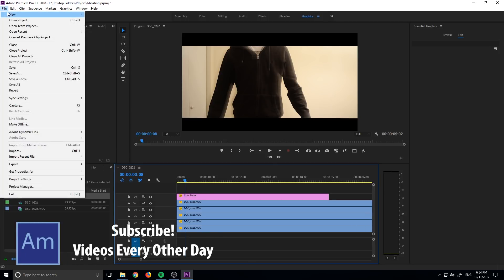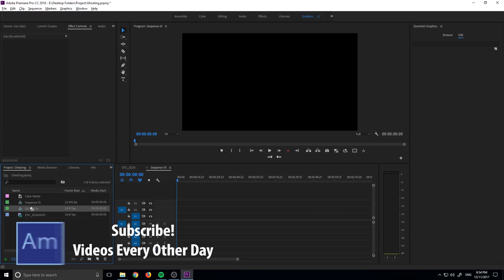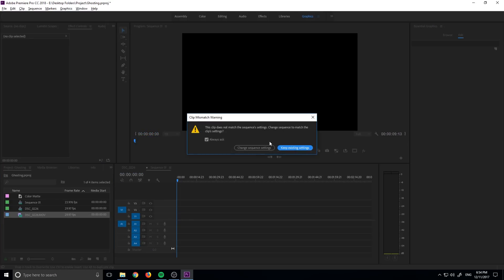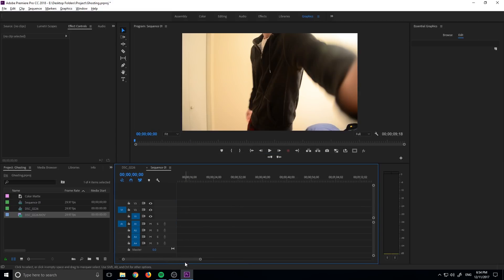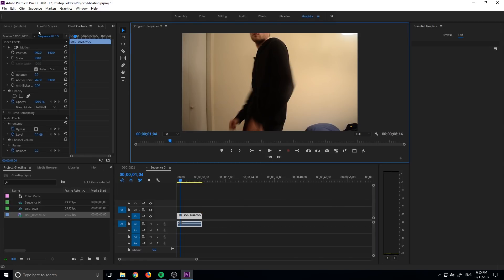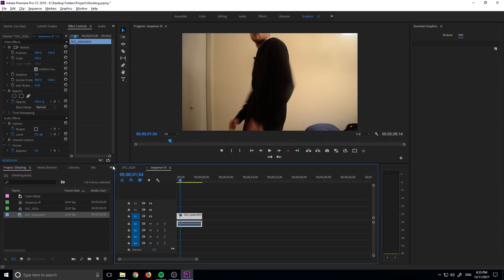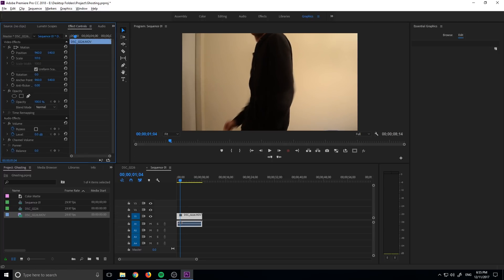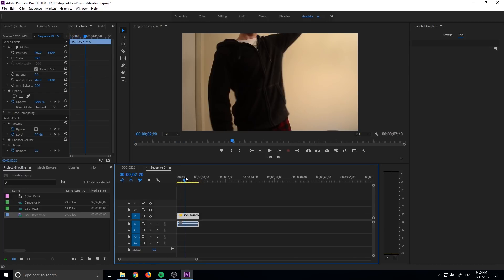First thing we're going to do, as always, is create ourselves a new sequence like so. And then we just need to drag in our footage right here. We're going to change the sequence settings to fit the footage, then trim off the very beginning, and maybe scale it in a little bit. You can really use anything just to make it sort of fit — you kind of want to focus it on your subject as much as possible. And there we go, we have this going.